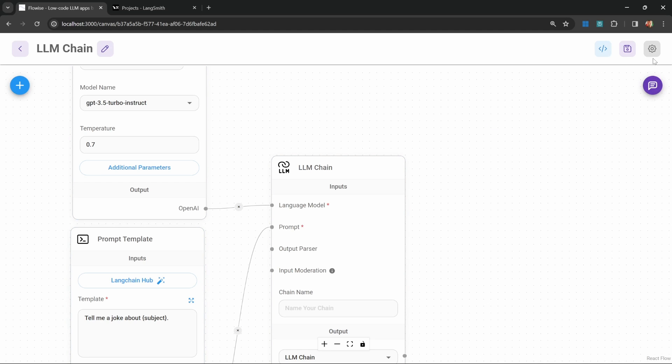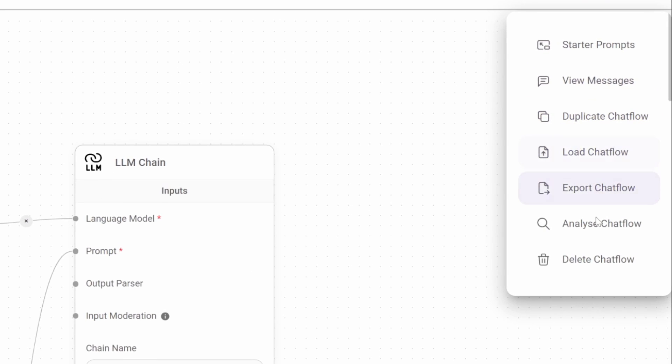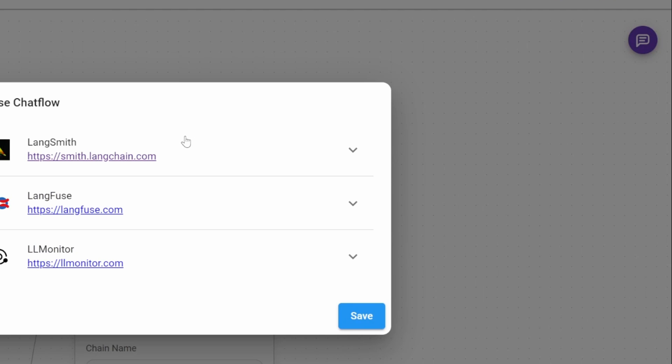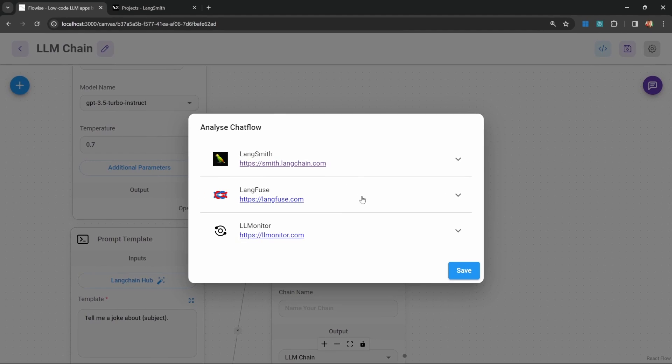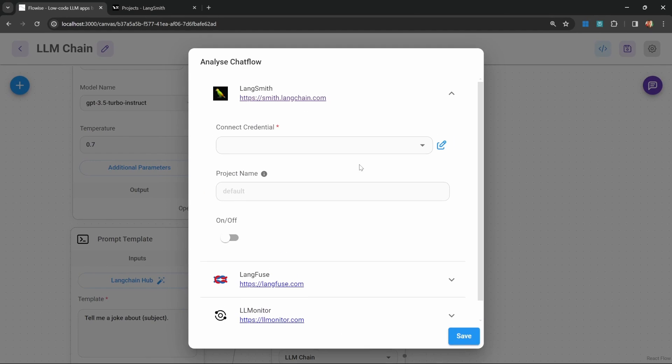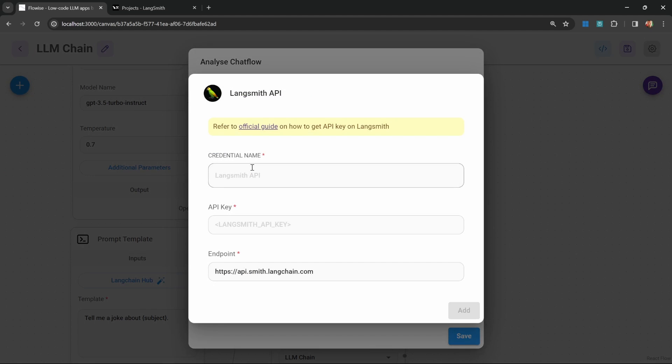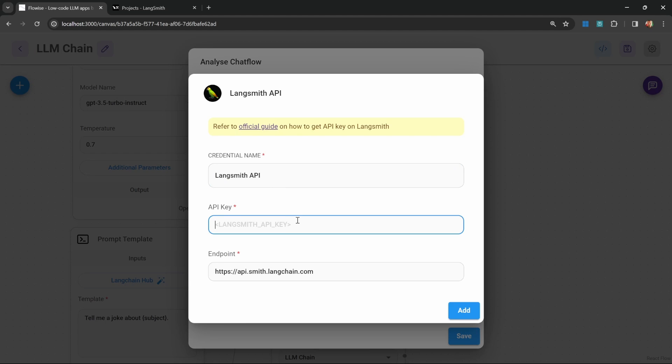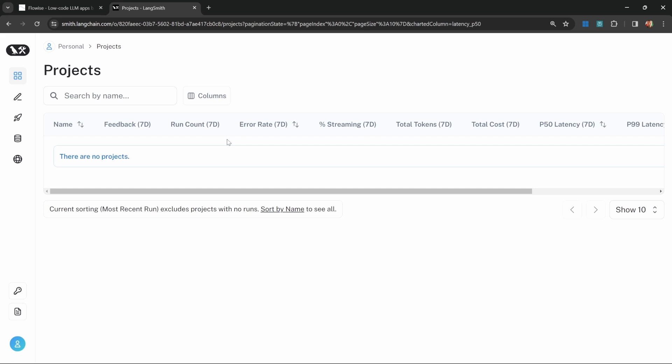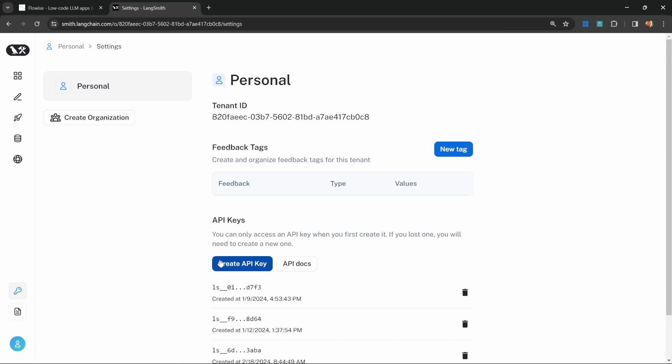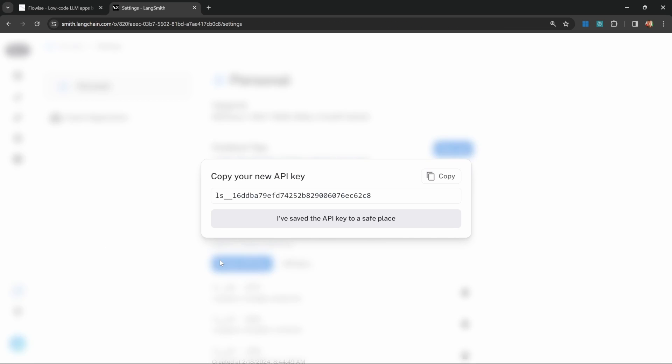Now, in order to analyze this chain, we can simply go to settings. Within settings, we have this analyze chat flow option. Here we have a few options of different service providers. We are interested in LangSmith. Let's go to connect credentials. Let's create our LangSmith credential by giving it a name like LangSmith API. Then let's get our API key from LangSmith by going to API keys. Let's create a new key.